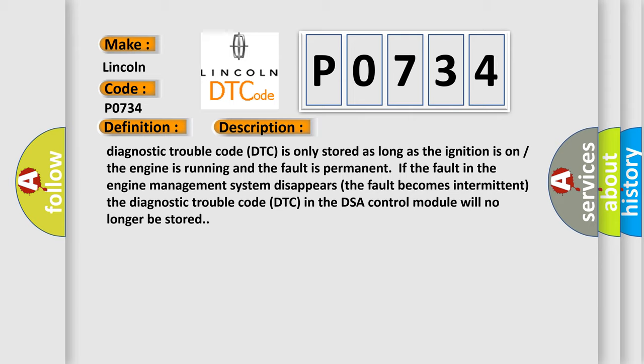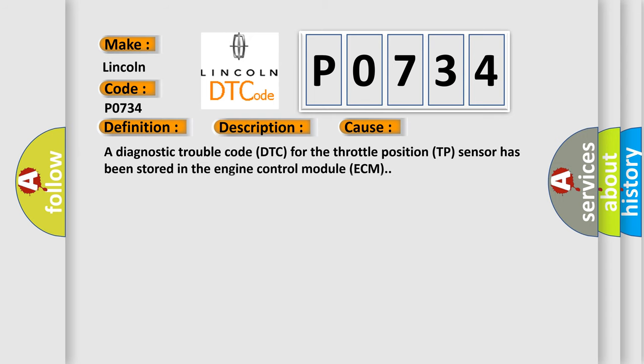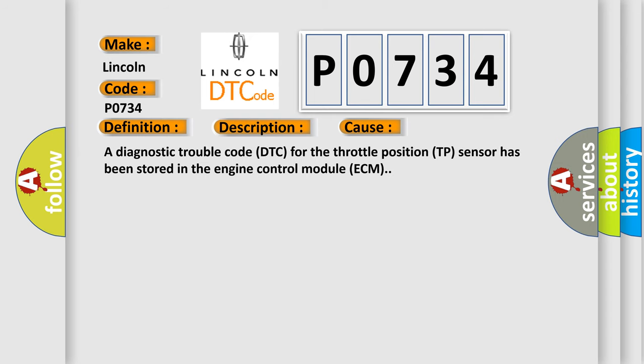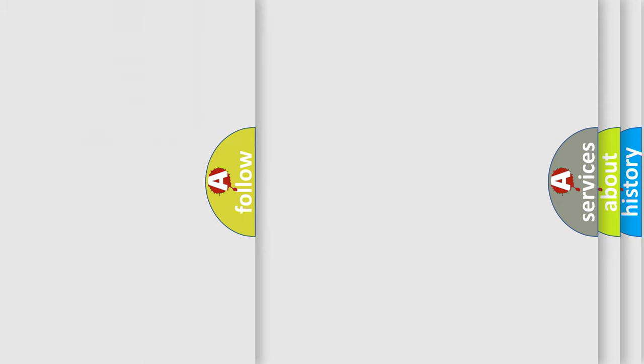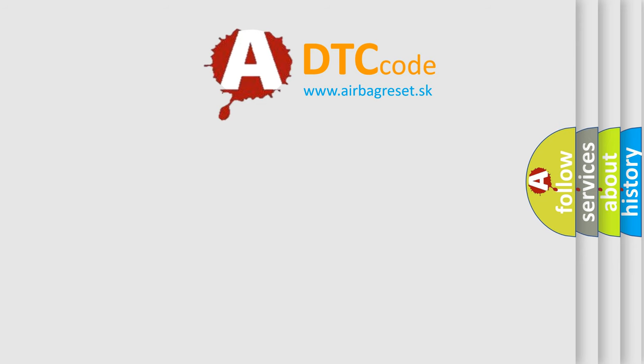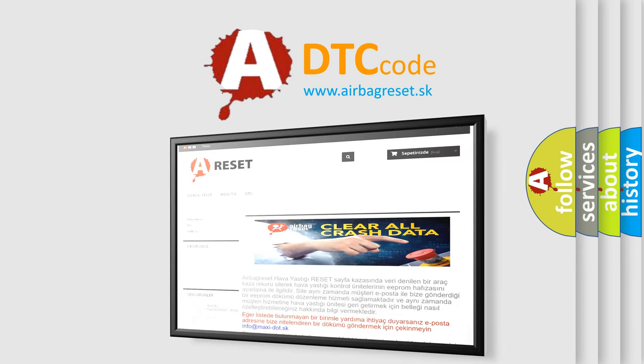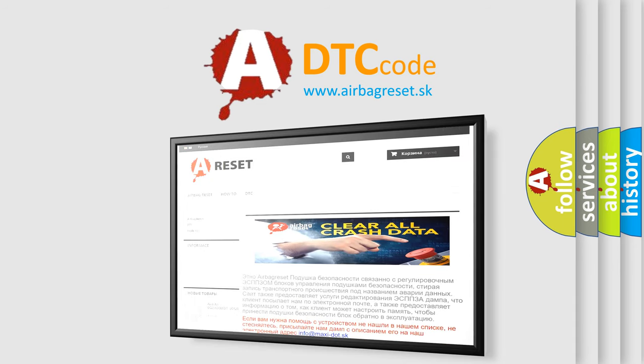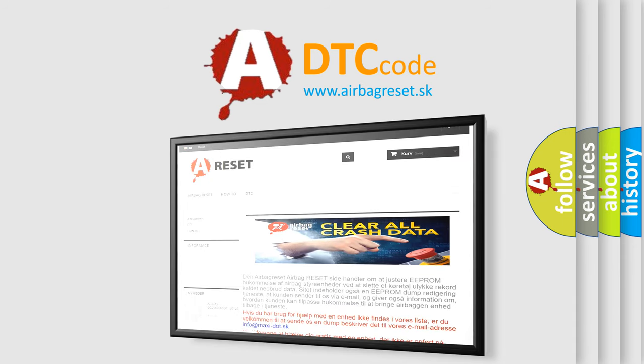This diagnostic error occurs most often in these cases: a diagnostic trouble code (DTC) for the throttle position (TP) sensor has been stored in the engine control module (ECM). The Airbag Reset website aims to provide information in 52 languages. Thank you for your attention and stay tuned for the next video.